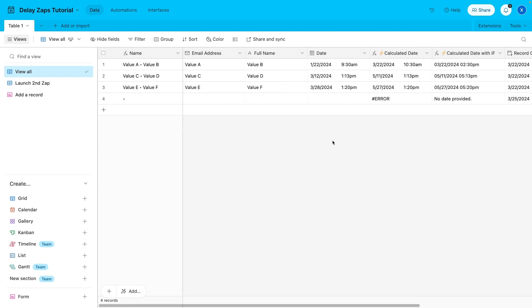That's the basic setup, but you should feel free to customize all of these fields to fit your specific use case. In general, just remember that any data you want to send to your second Zap needs to be saved or calculated here in Airtable first. Once your base is set up to your liking, it's time to build the Zaps for this automated workflow.